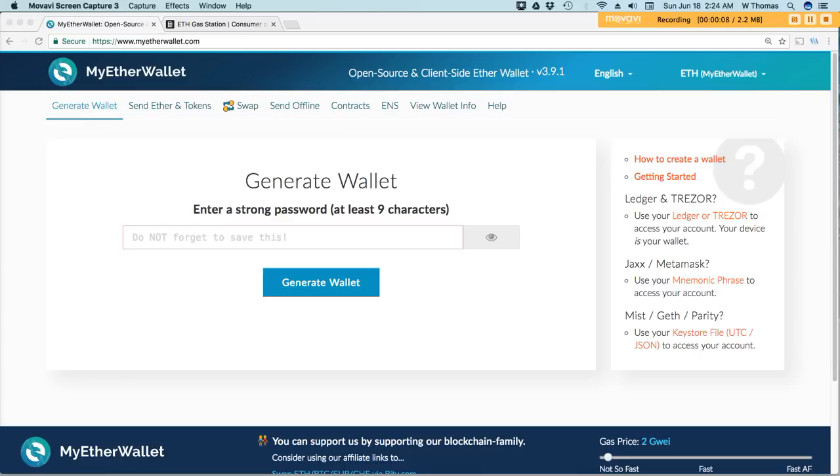Do you want to save on gas? No, I'm not talking about the gas you put in your car. I'm talking about Ethereum gas.